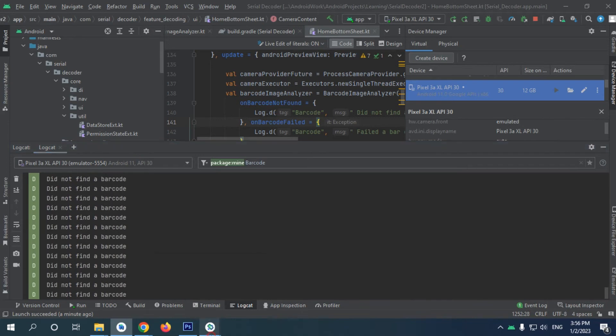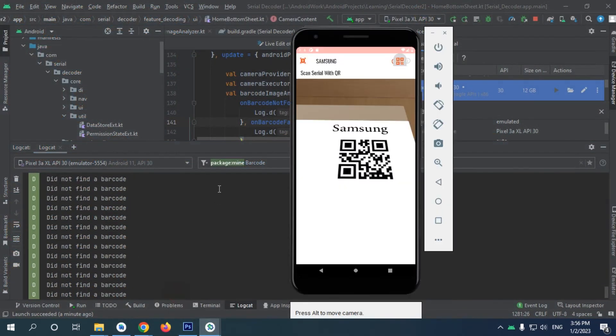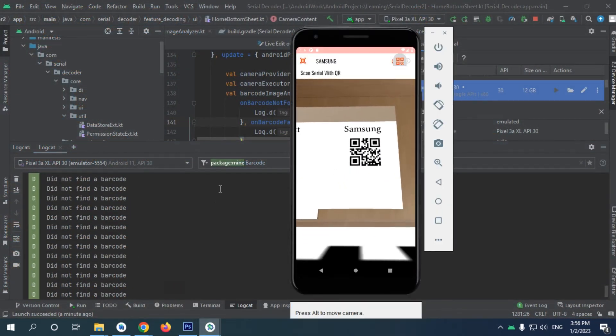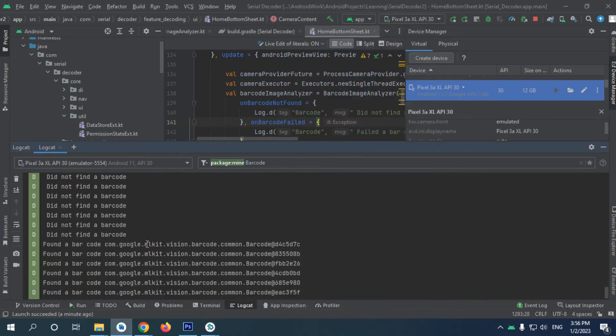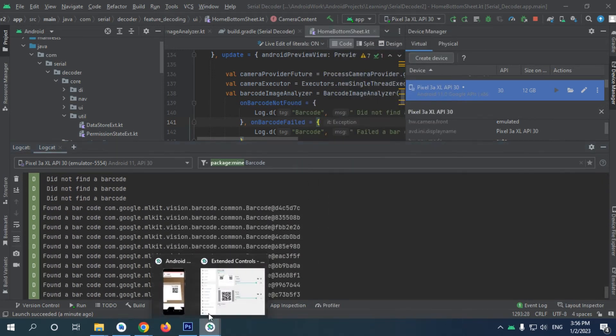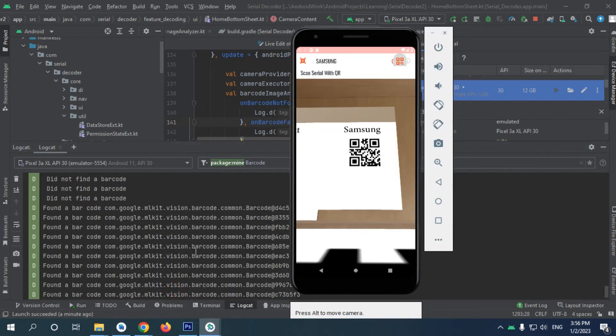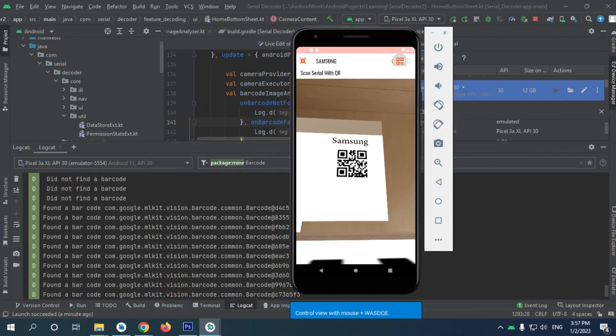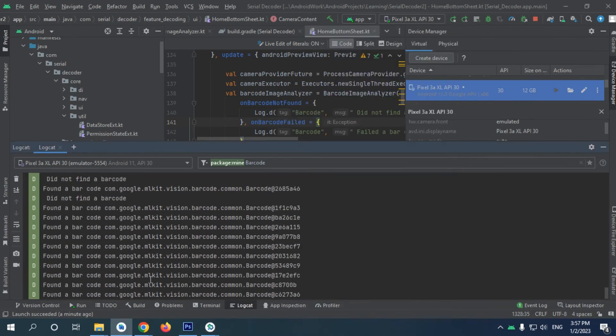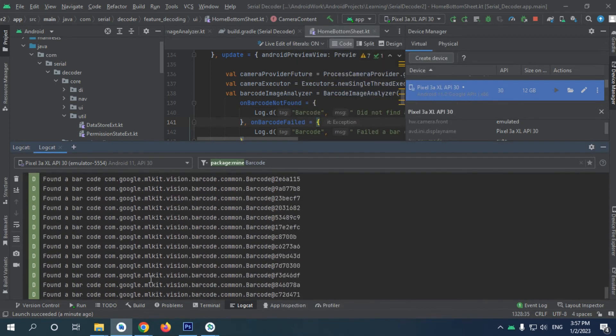Still didn't find it. Oh, maybe this one. Yep, found the barcode. Amazing. If we went a bit close, this one - yeah, found the barcode.